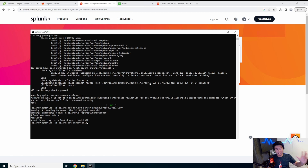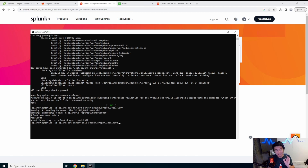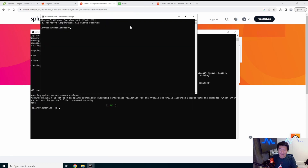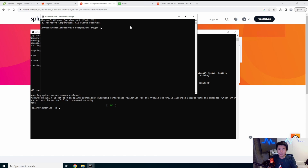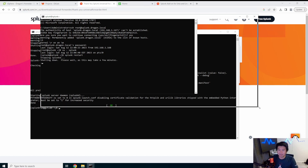We also need to set the deploy poll. The Splunk server acts as a deploy server — if a new app is installed or a custom log configuration is created, the server deploys that configuration out to all universal forwarders that match the criteria. Run: splunk set deploy-poll splunk.dragon.local:8089 — that's the default port for the deploy server. Then restart Splunk on both the forwarder and the server so it picks up the new app configurations.